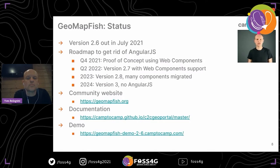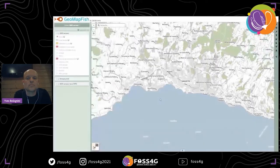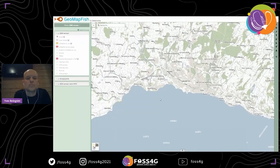You have here the website of the community, the website of the documentation, and the demo for the 2.6 version. Now I will do a quick demo of GeoMapFish. Here we have the desktop interface of GeoMapFish 2.6.